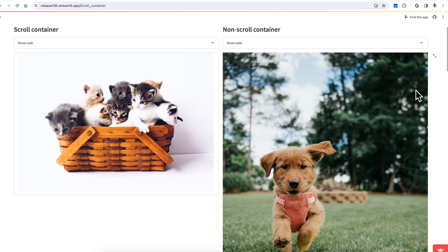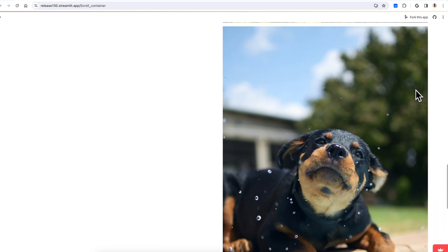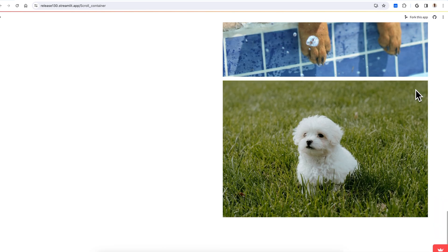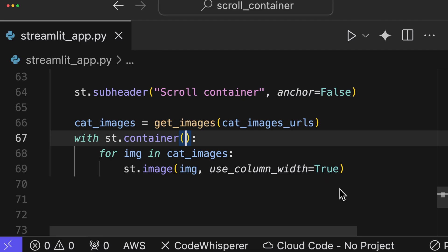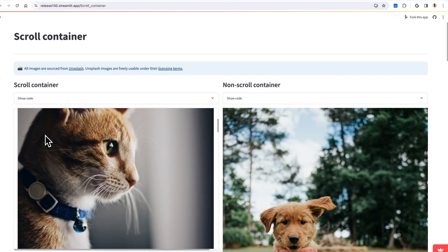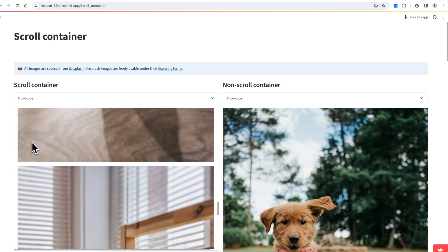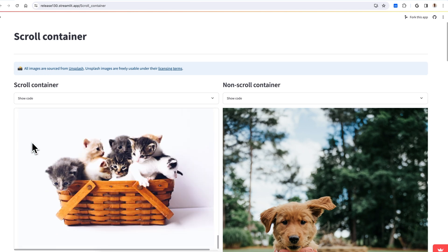The first feature is Scroll Container. Sometimes you want to show a long block of content in your app without taking up too much space. Now, when you set a height parameter in ST Container, users can scroll through everything that doesn't fit. This new feature gives you more control over your app's layout.